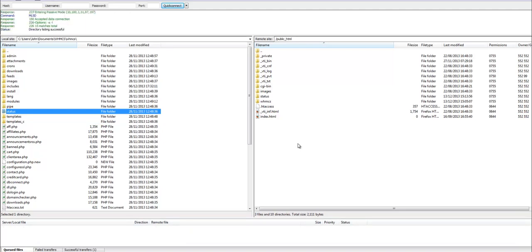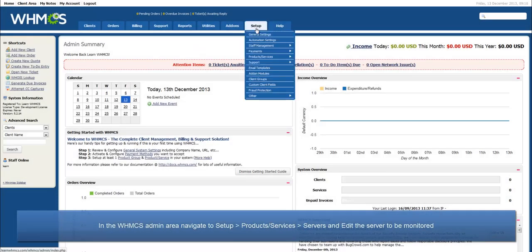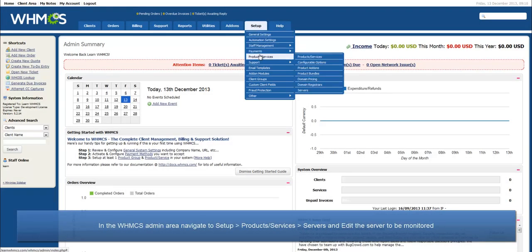Now, log into the WHMCS admin area and navigate to Setup, Products slash Services, Servers and edit the server to be monitored.